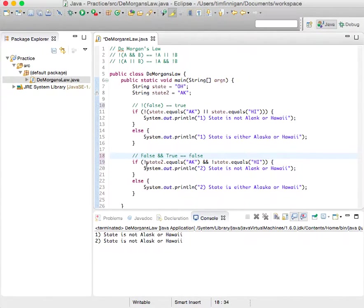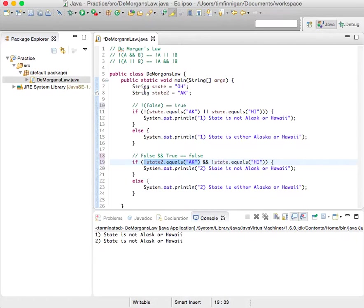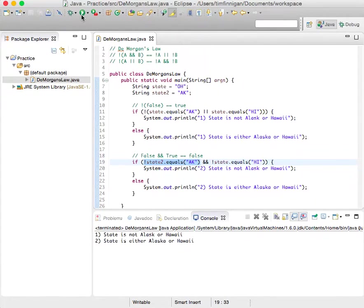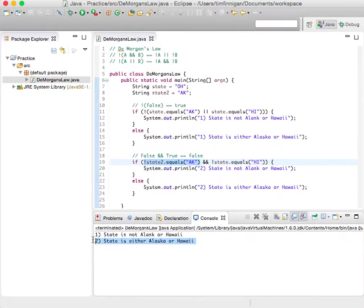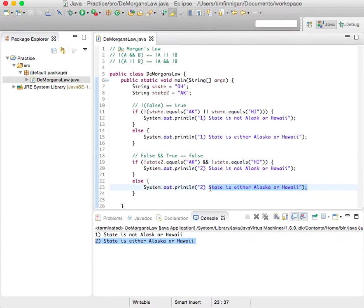Because not state two equals Alaska. That's false. Because state two equals Alaska, AK. So let's run this just to see it. So this is why the second one prints out state is either Alaska or Hawaii.